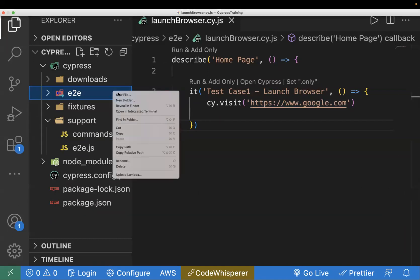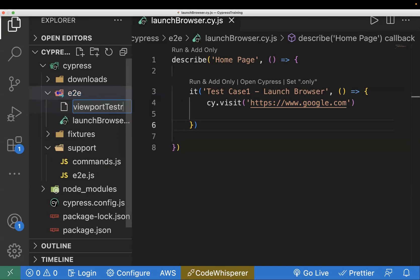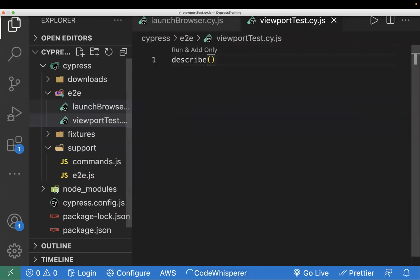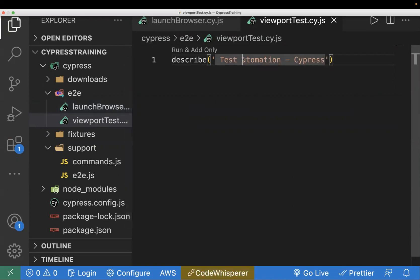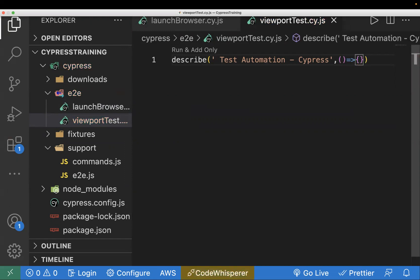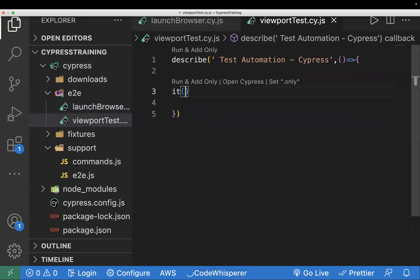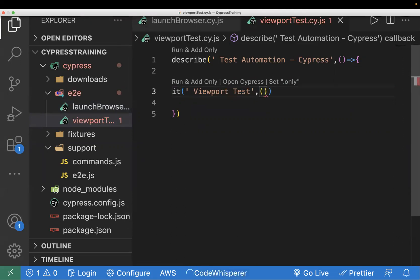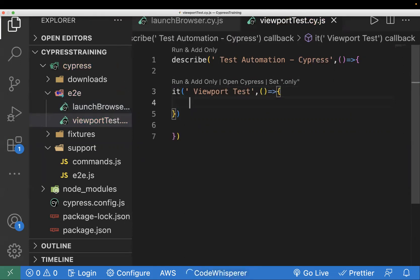Let's go back to our IDE and create a new test case. I will create a new file inside end-to-end — you can pass any name. I will name it viewport_test.cy.js. Inside it, I will write my test case. The 'describe' is basically the suite name — you can pass any meaningful name. Inside that, you write your 'it' block, which is where you define your test case and write all the commands and actions.